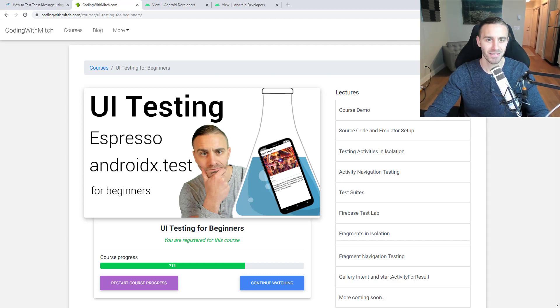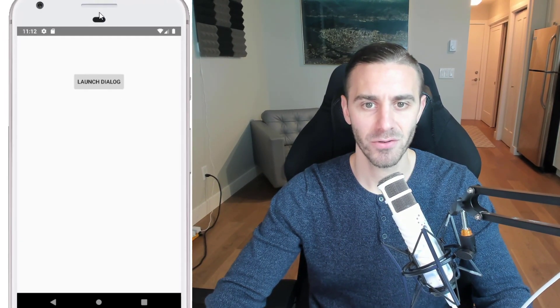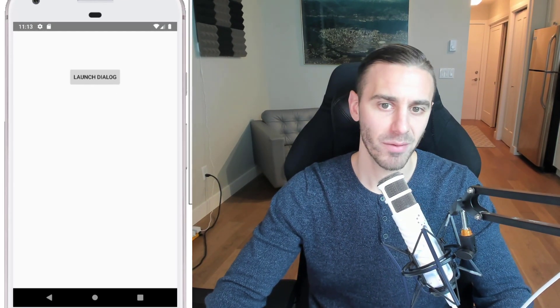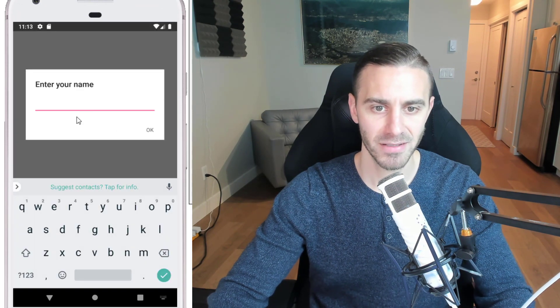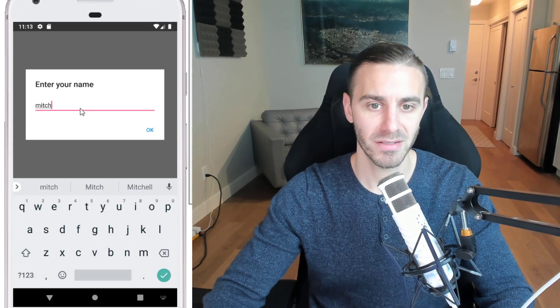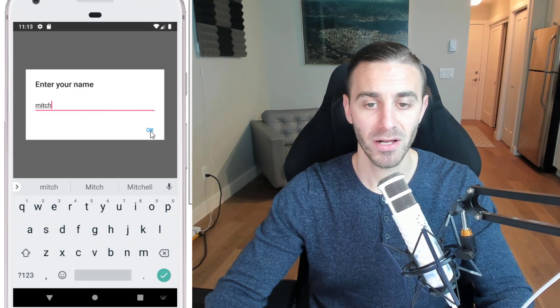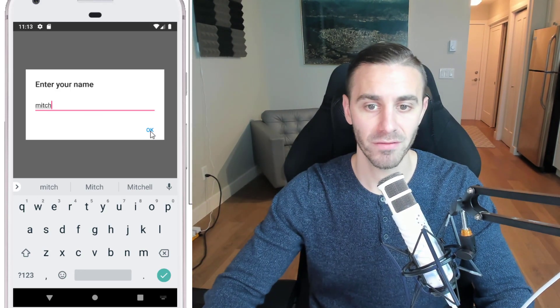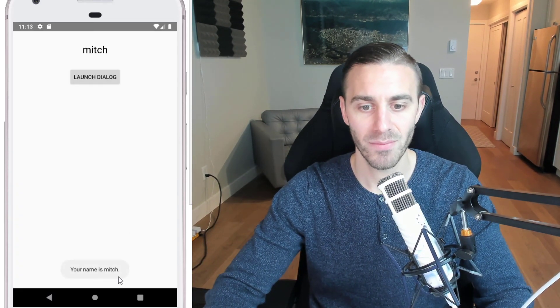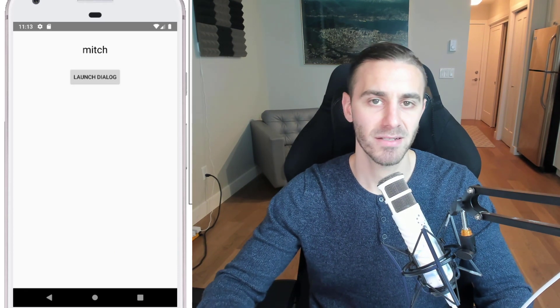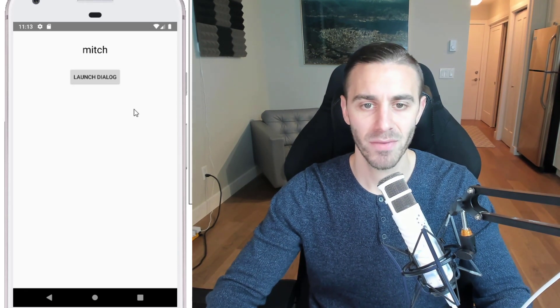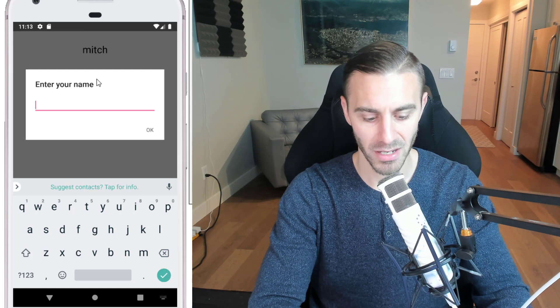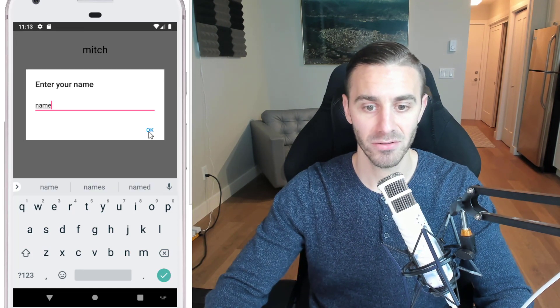In this particular video, we are going to be testing Toast messages. I'm going to launch a dialogue. Inside of this dialogue, it'll capture some input. It says enter your name. When I click OK, a Toast message will be printed at the bottom of the device that says your name is Mitch. It's a set message that is going to be the same every time, dependent on whatever the name is here that you enter.